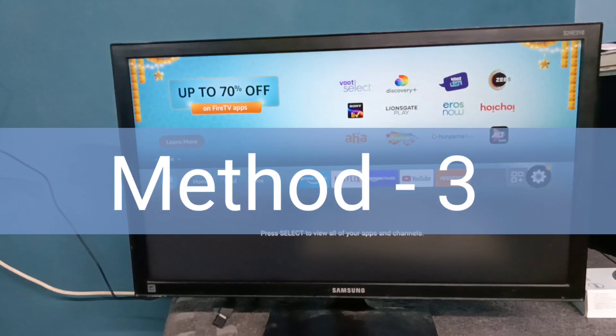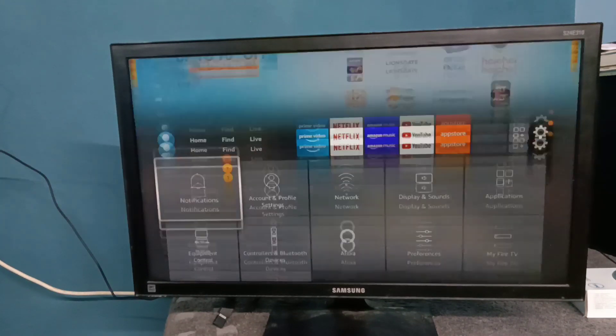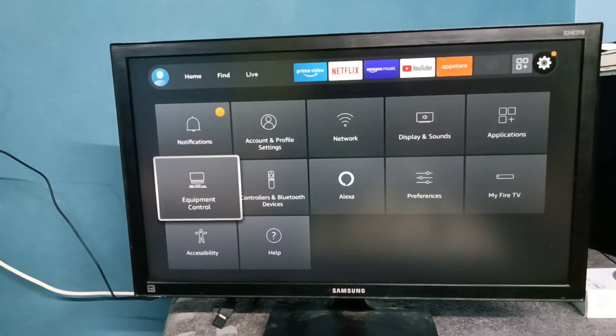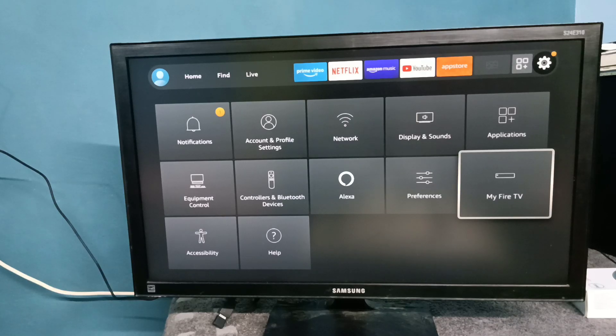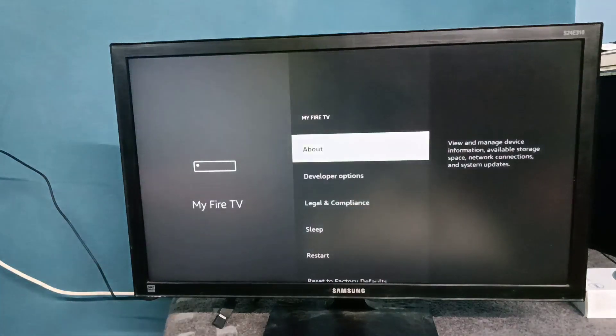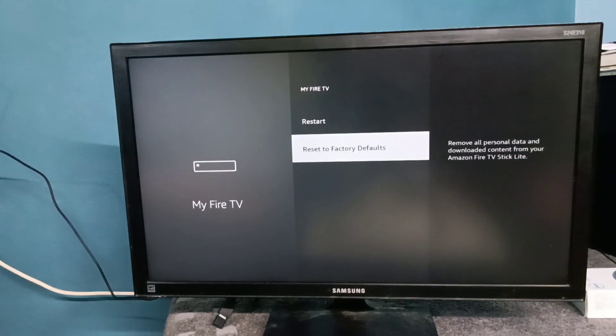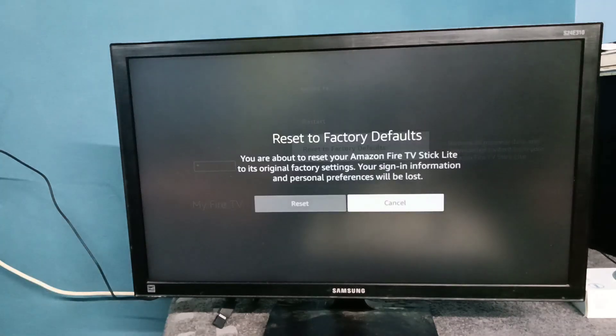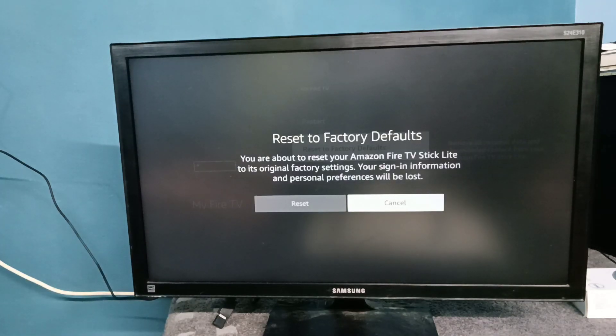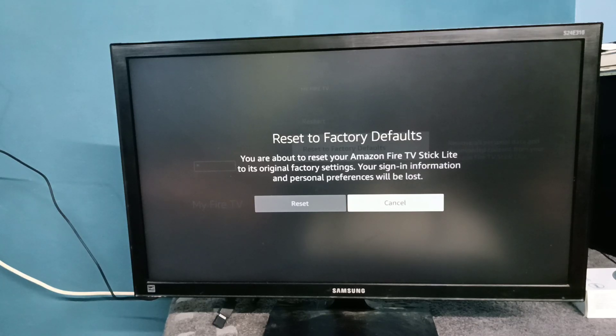Method three: if first two options do not fix your problem, you can try this third method. Again go to settings, then go to my Fire TV, then select reset to factory defaults. Just reset to factory defaults. This is the third and last option, so please try it.